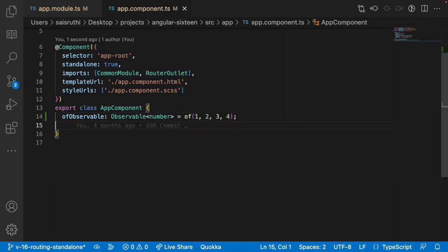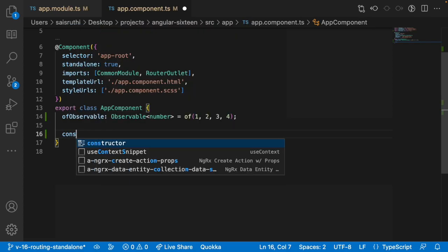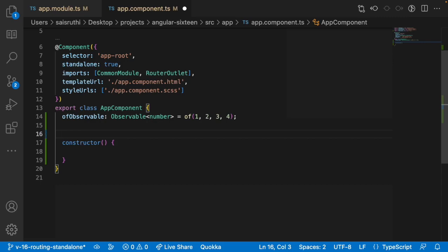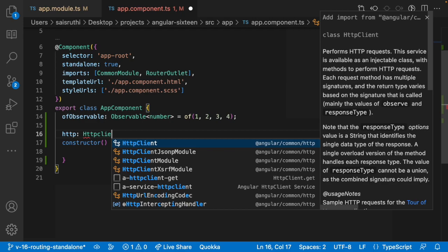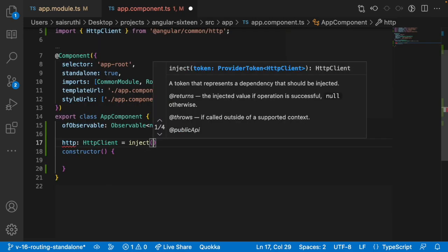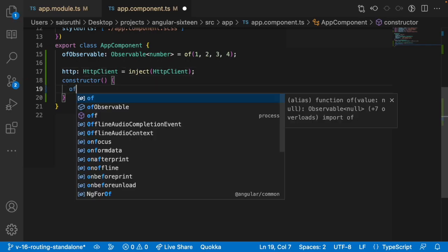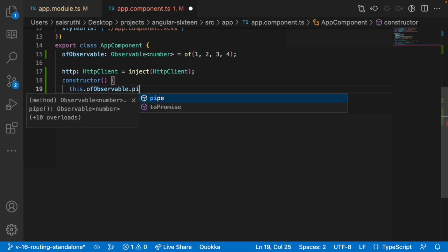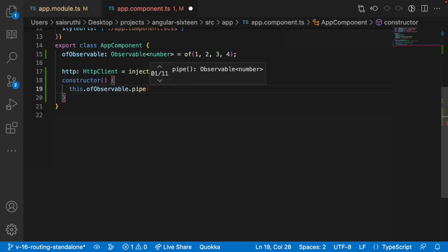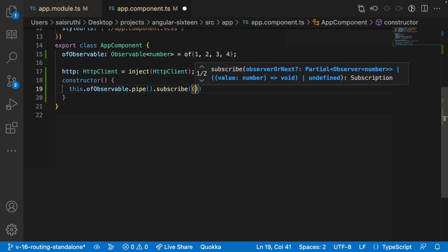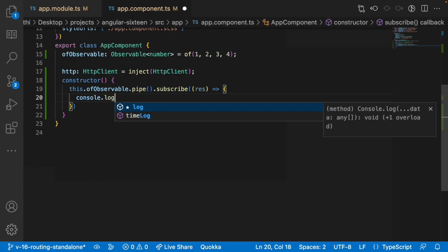In our app.component.ts, I'll create one observable called 'offObservable' of type Observable<number>, using the 'of' operator and passing values 1, 2, 3, 4. I want to subscribe to these values and inside the subscription call APIs based on these IDs — for example, base URL slash 1, base URL slash 2, and so on — and pass the response to the subscription.